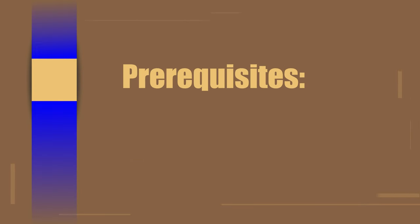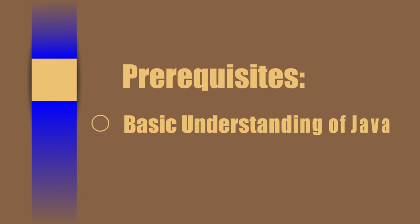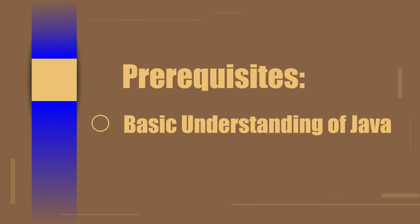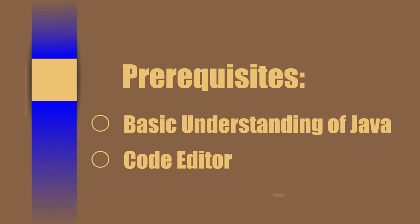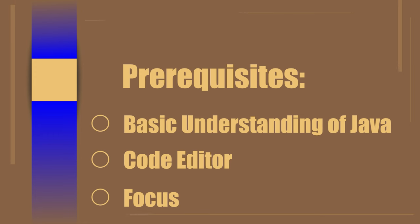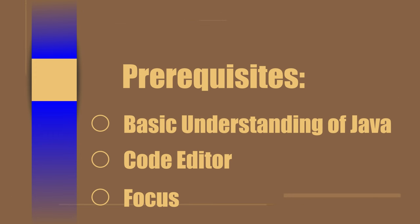To take this tutorial, you will need the following: basic understanding of Java and programming, preferred code editor, and focus, which is the first step. Let's do this.